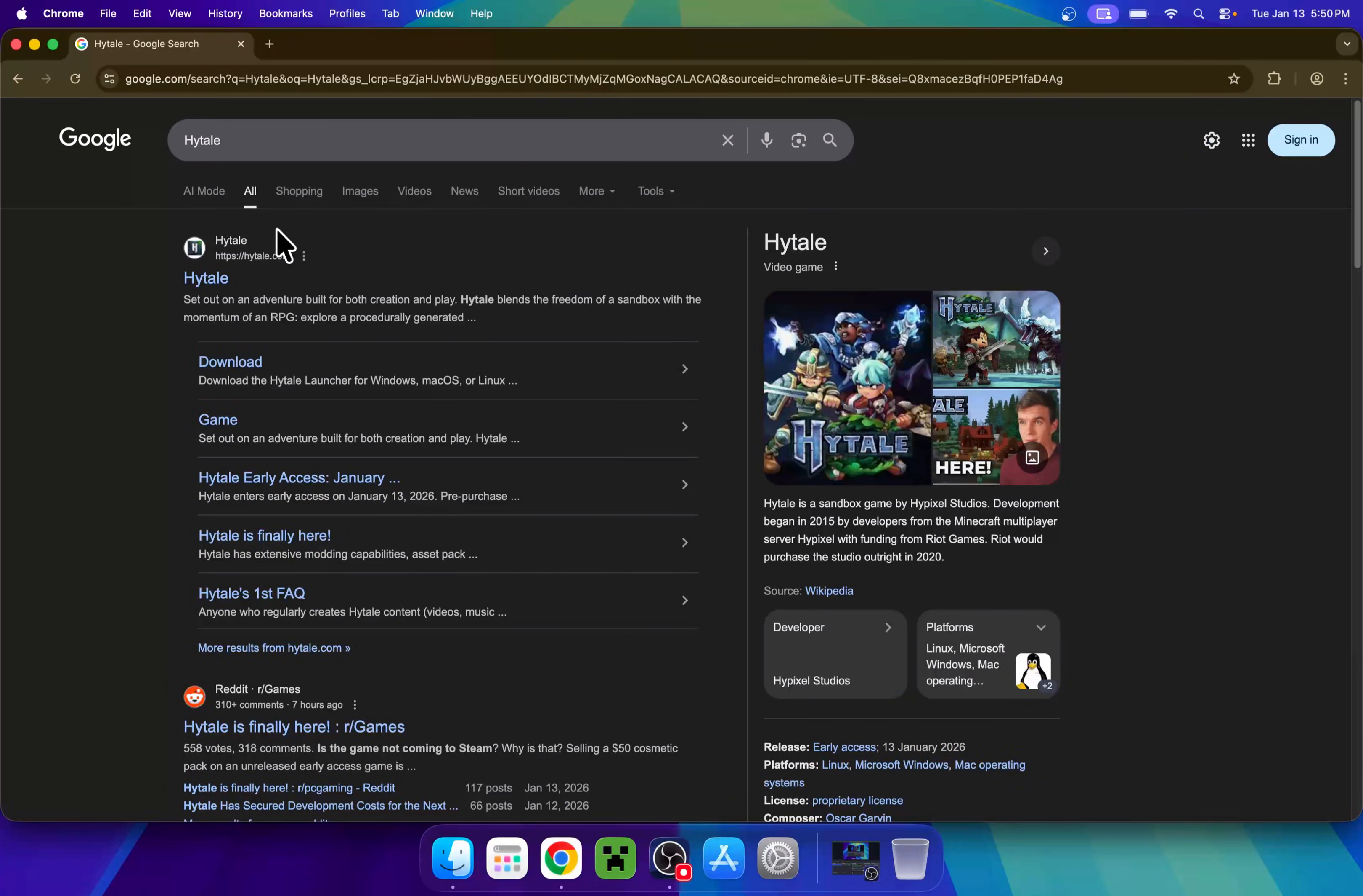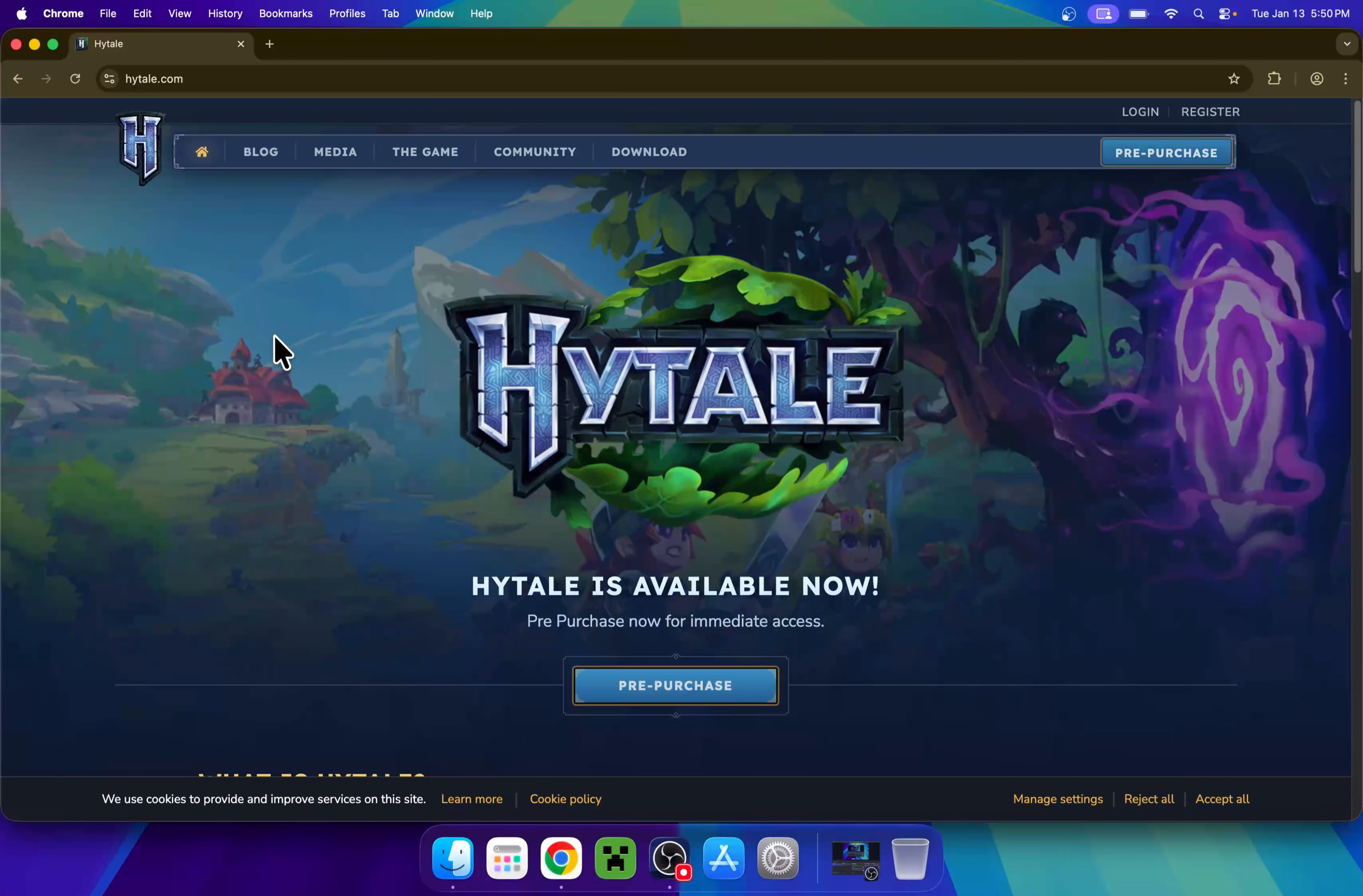Here you'll find Hytale.com. Click on the name of the website, and this will bring you to this page, the Hytale homepage.